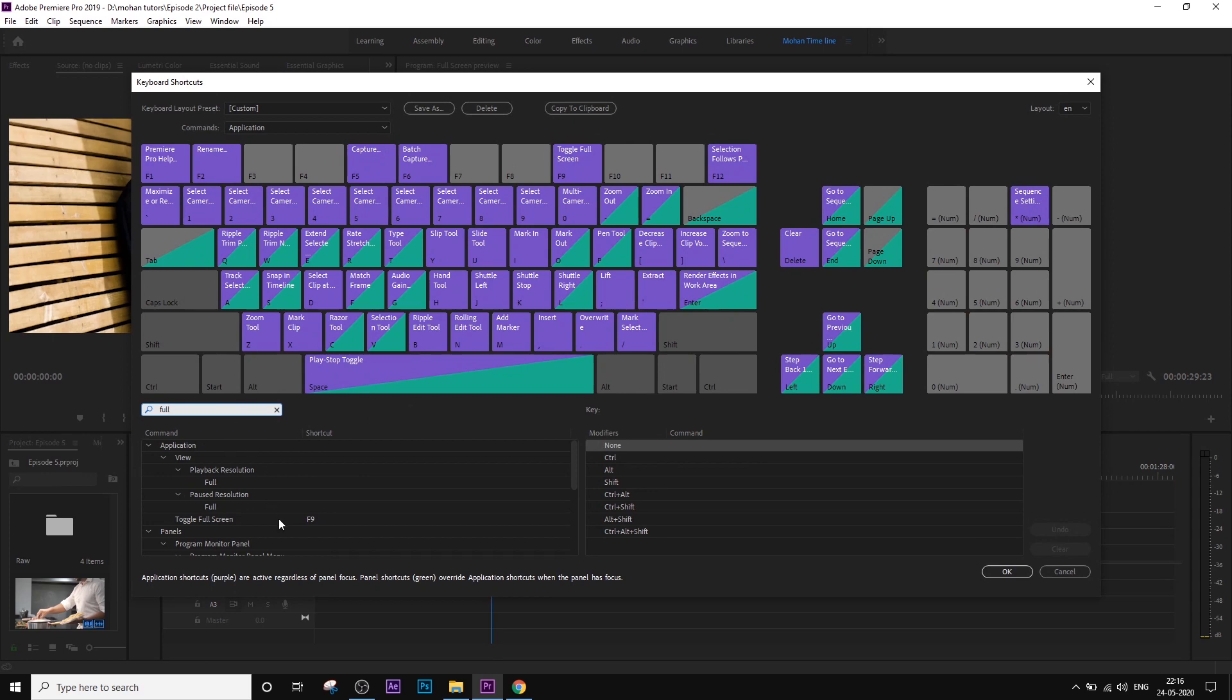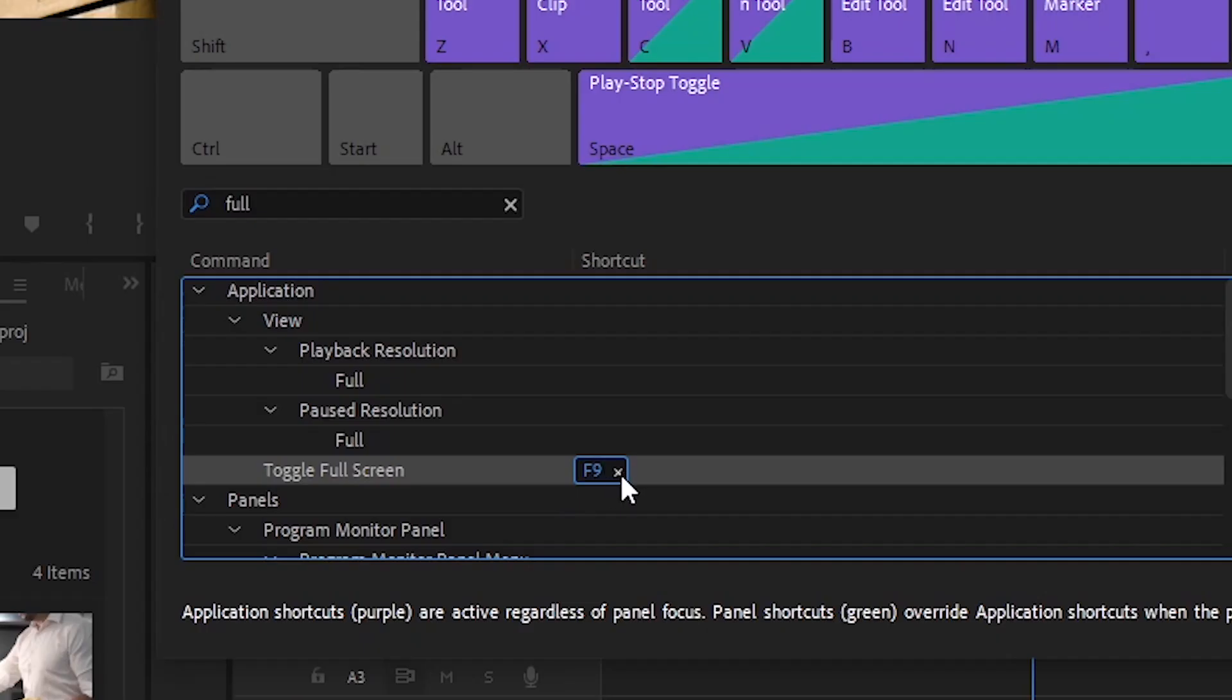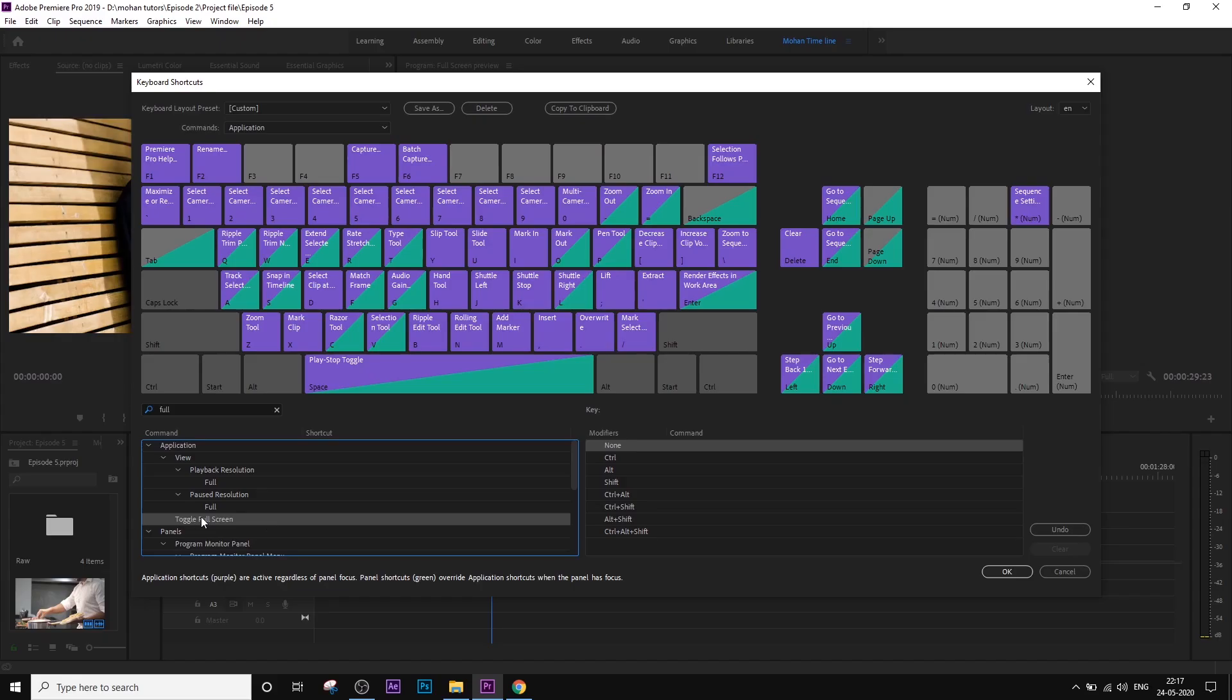Type full screen. I have already clicked on F9. If you click on Full Screen, it will be full screen. This is the shortcut.